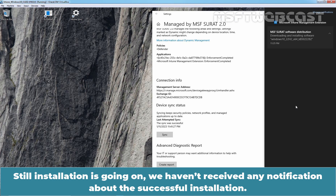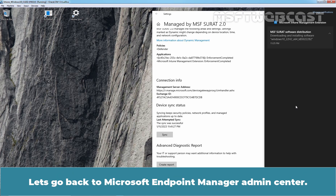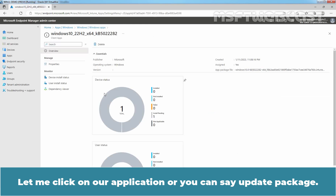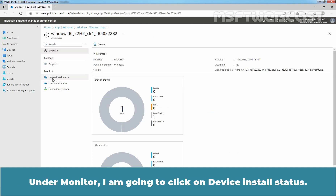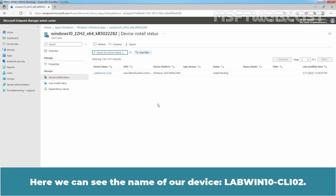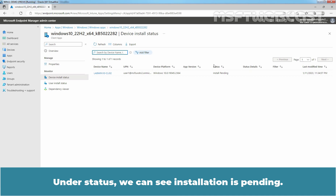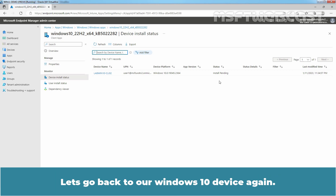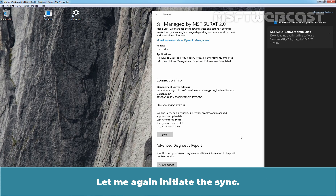We haven't received any notification about successful installation yet. Let's go back to Microsoft Endpoint Manager Admin Center. Click on our application — the update package. Under Monitor, click on Device Install Status. Here we can see the name of our device, labwin10-cli02. Under status, we can see installation is pending, so we need to wait for the installation to complete on our client computer. Let's go back to the Windows 10 device and initiate sync again.